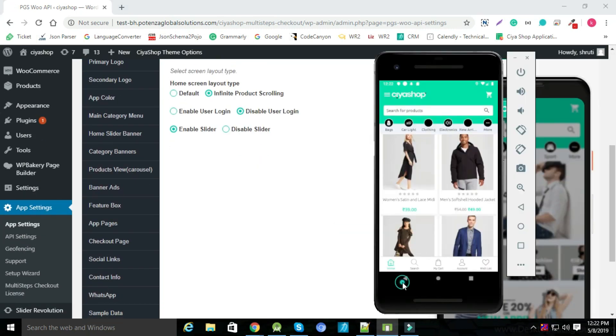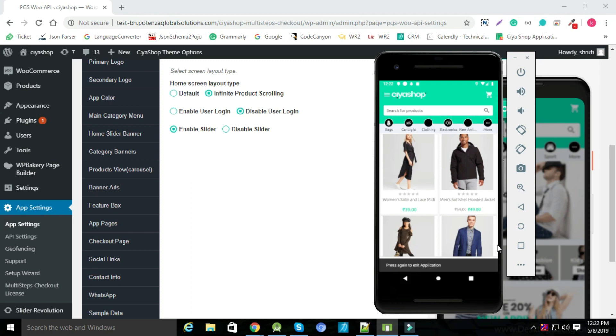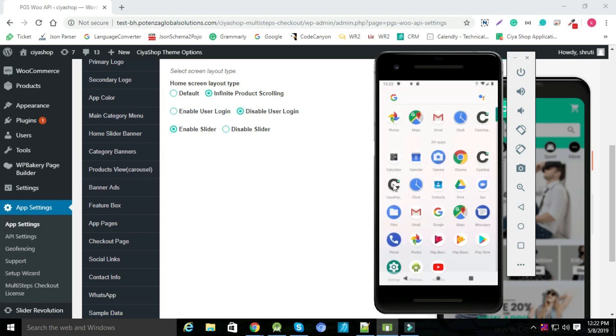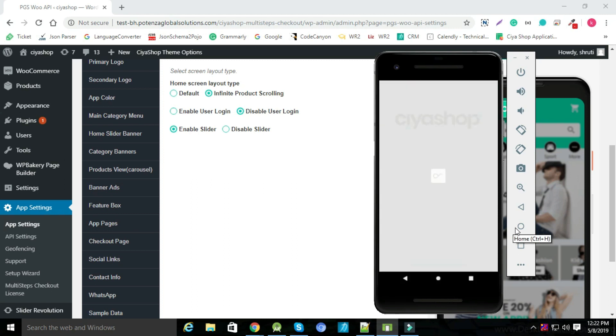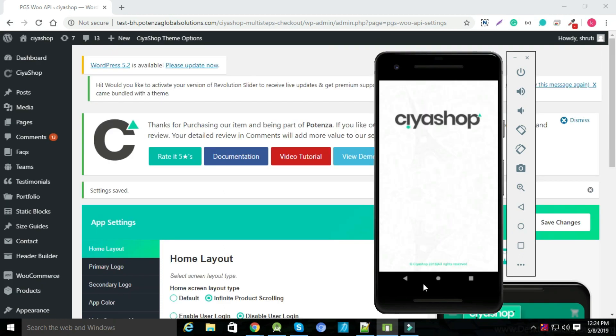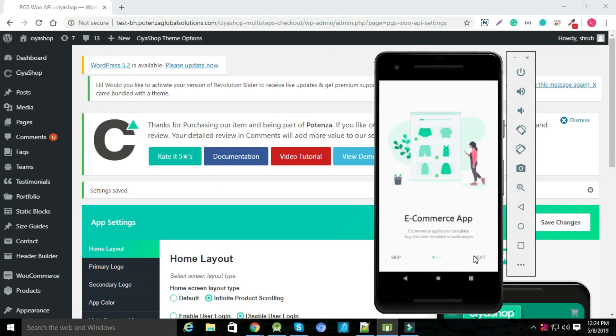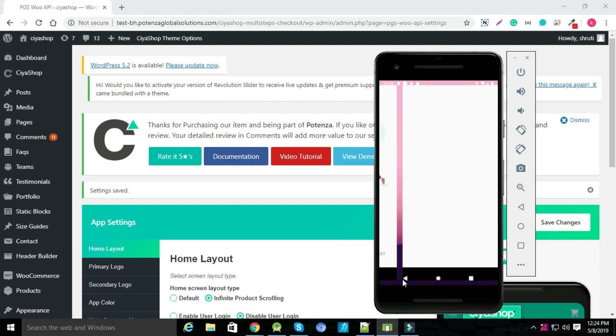Now close your application and reopen again. User can check this slider by scrolling it horizontally or by clicking on the next button. The user also can skip the slider by pressing the skip button.